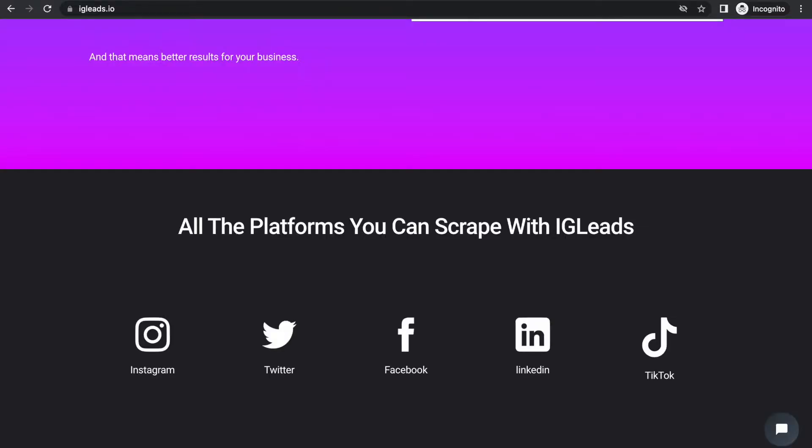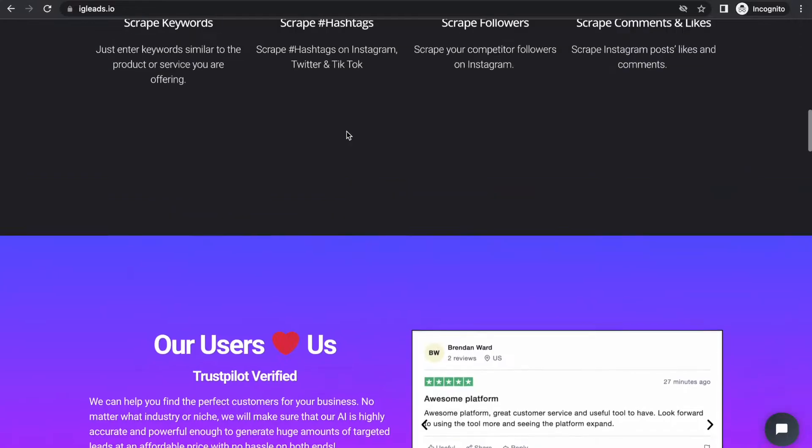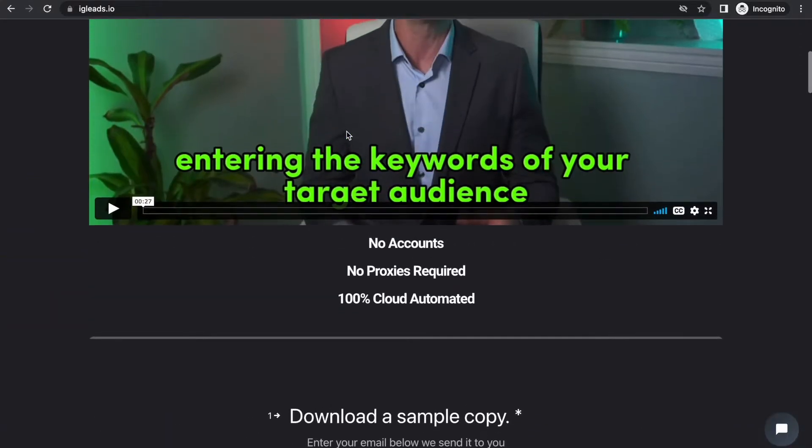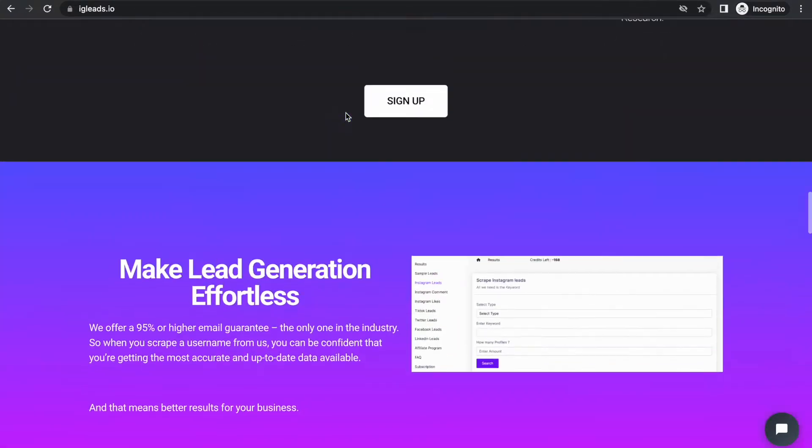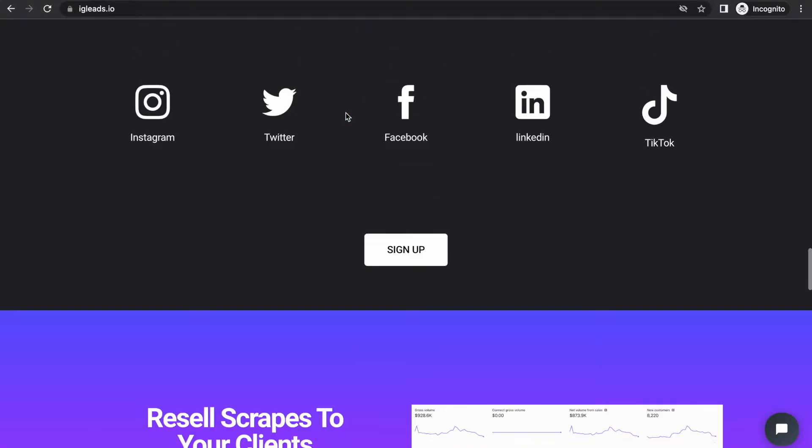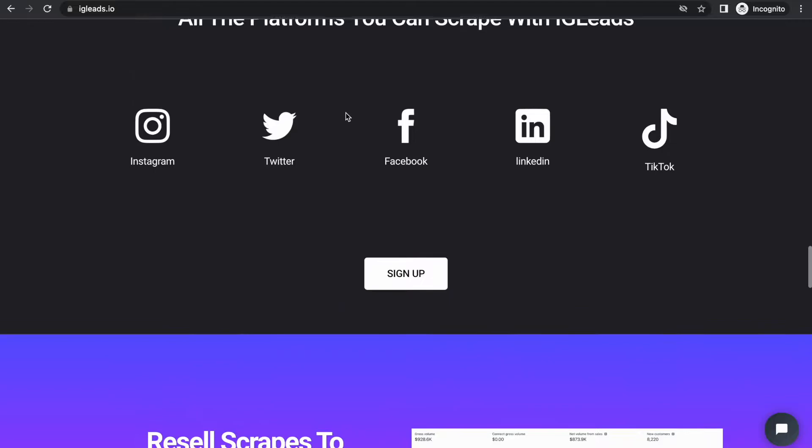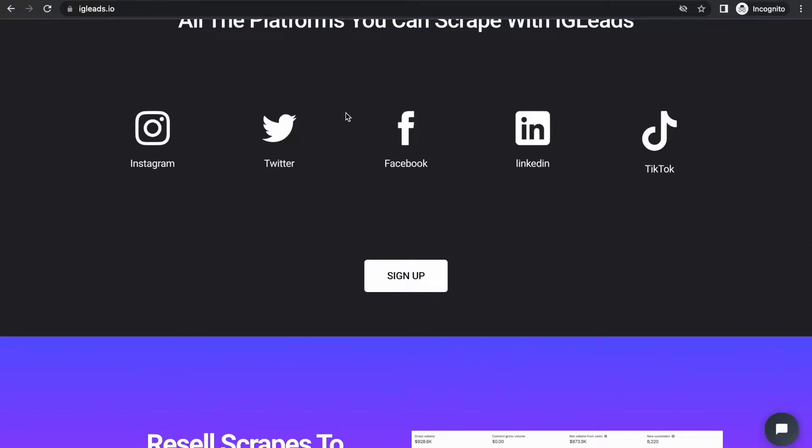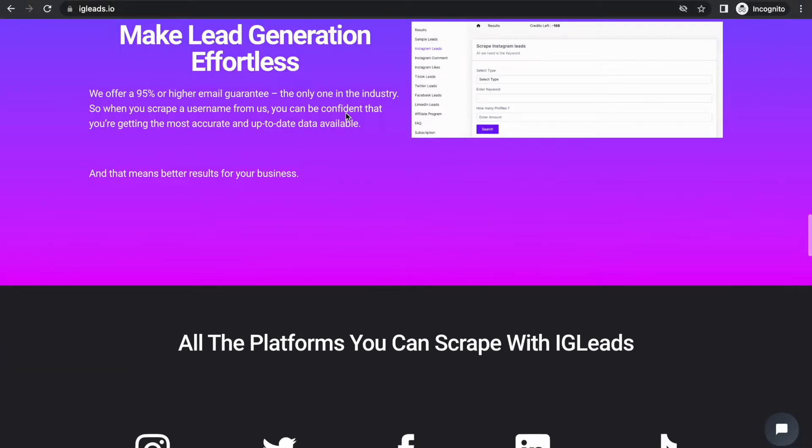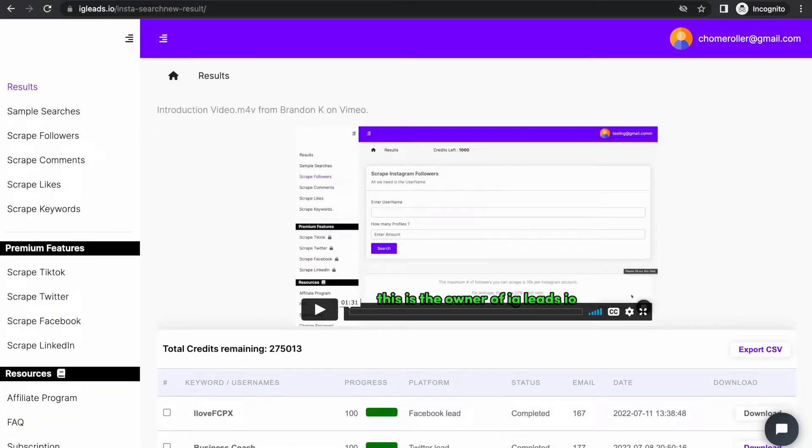First, I need you to go to igleads.io. This is the software we will be using today. It's very simple - sign up, create an account. You can get the scraping, we also do multiple platforms like Instagram, Twitter, Facebook, LinkedIn, and TikTok. That's just something for you guys to check out.